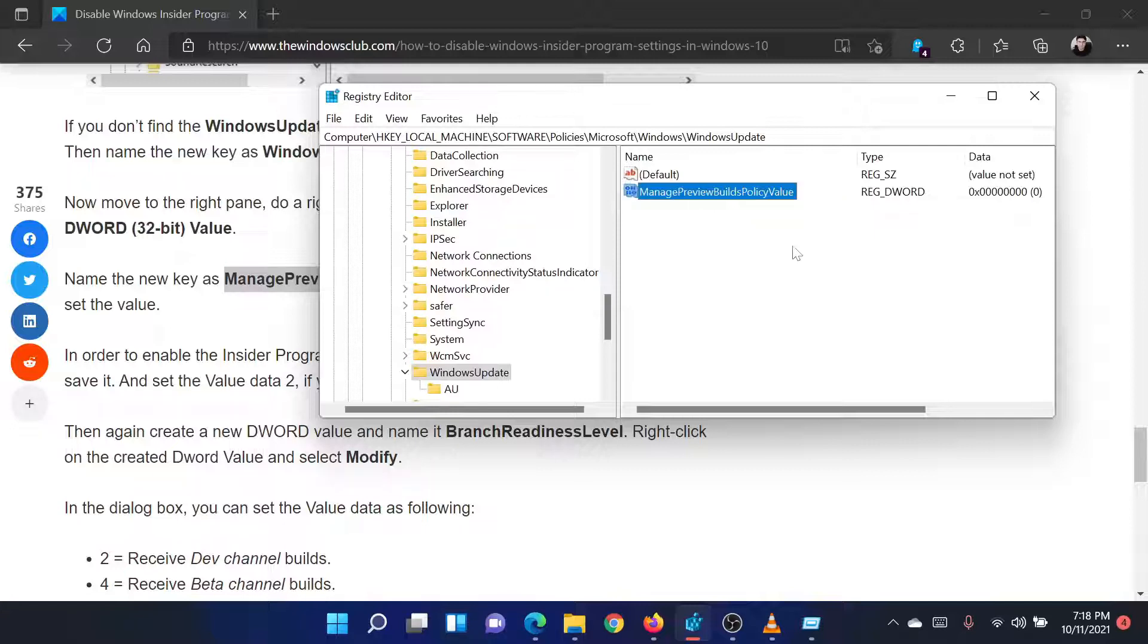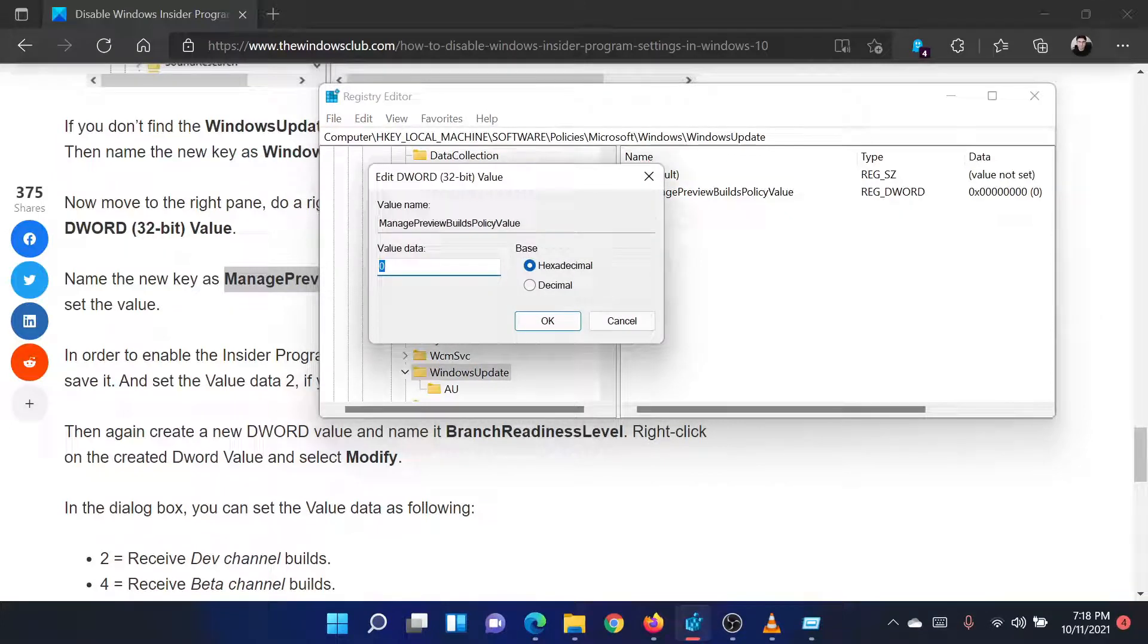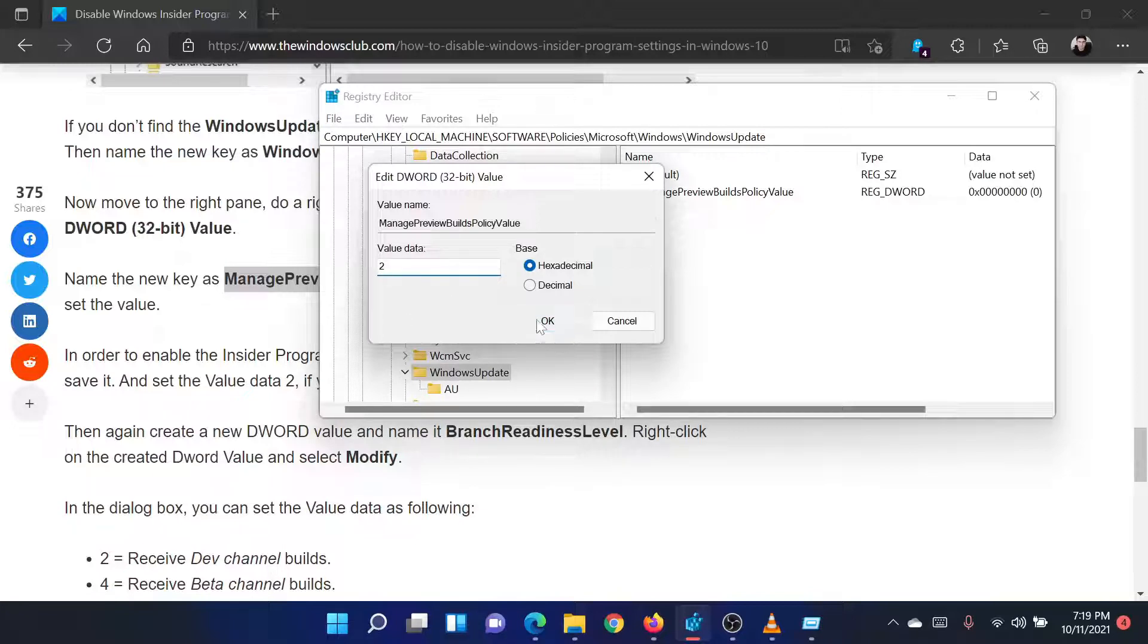Double-click on this entry to open its properties. Change the value data to 1 to enable the Insider program page options, and change it to 2 to disable the Insider program page options.